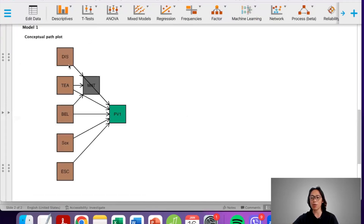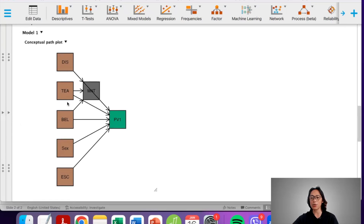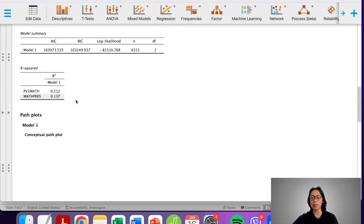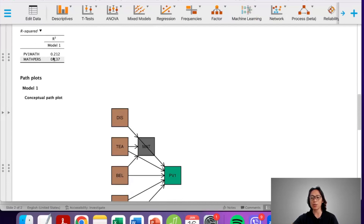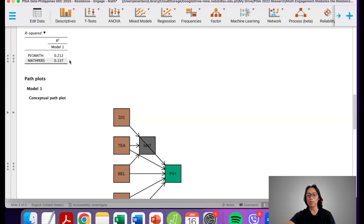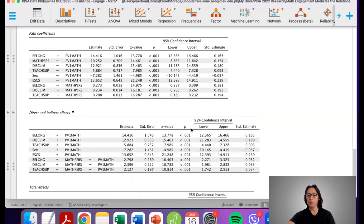This is our model — disciplinary climate, teacher support, and belongingness predicting math as mediated by math engagement, with control variables. Looking at model fit based on R-squared, this model explains 21.2% of the variance in math proficiency, while 13.7% of the variation in math engagement is predicted by the three predictor variables.